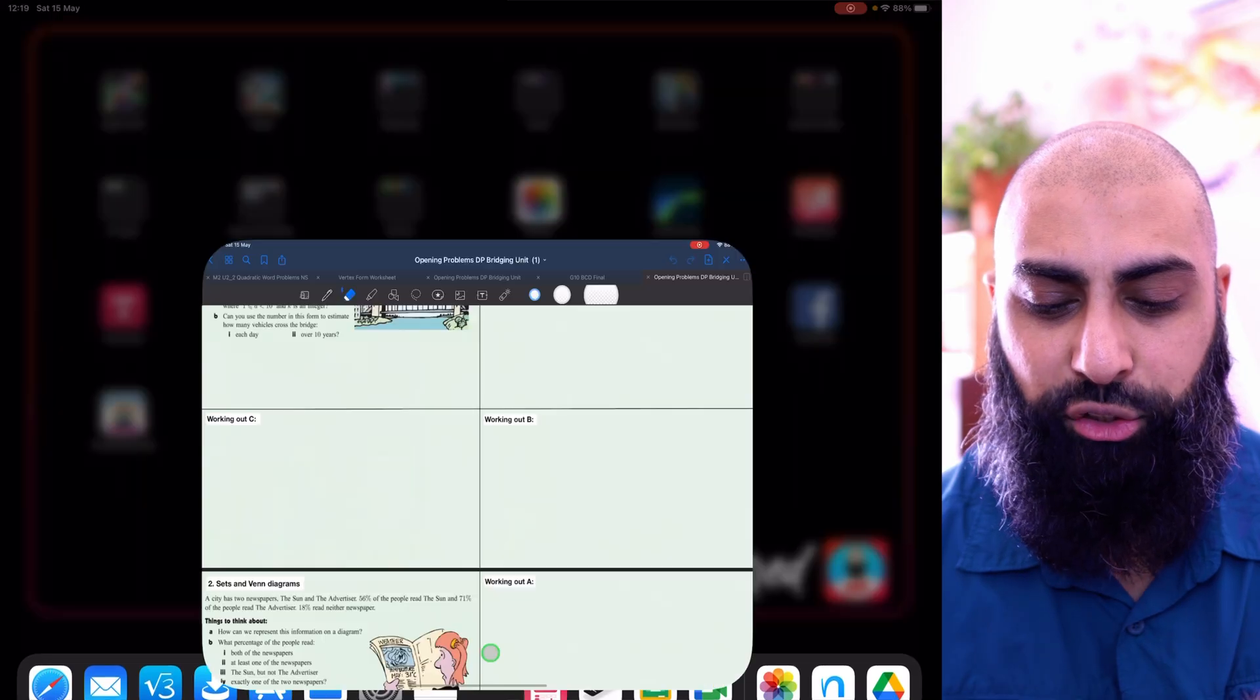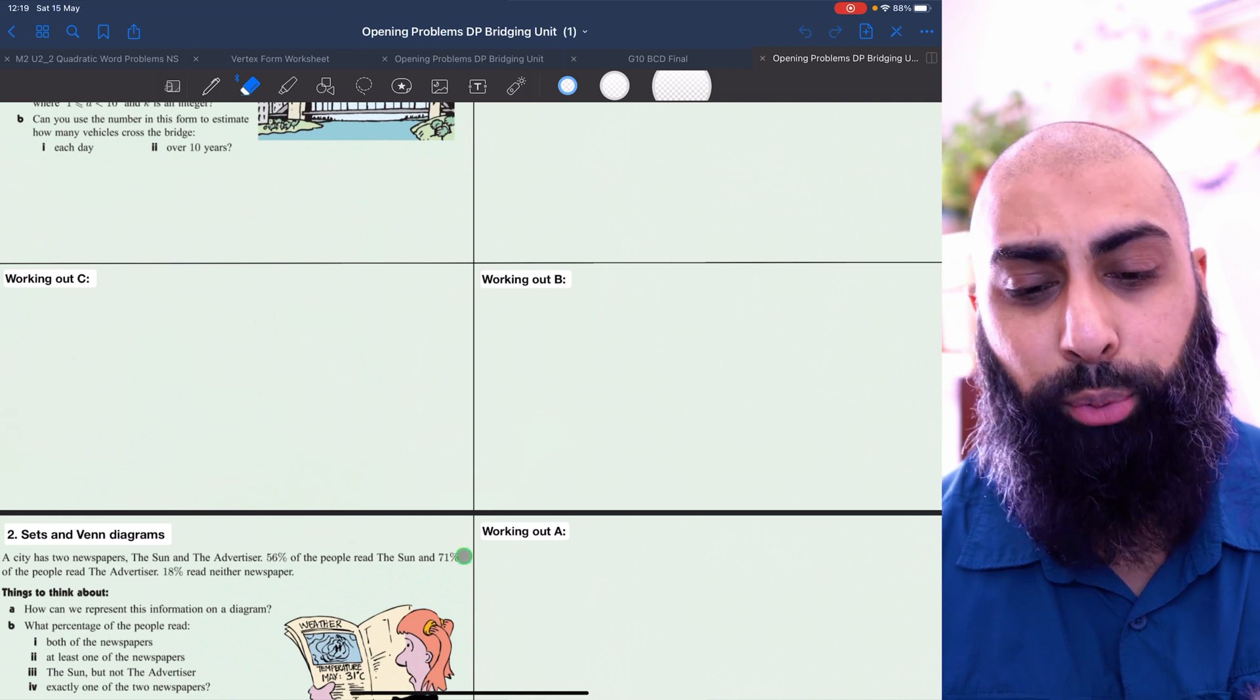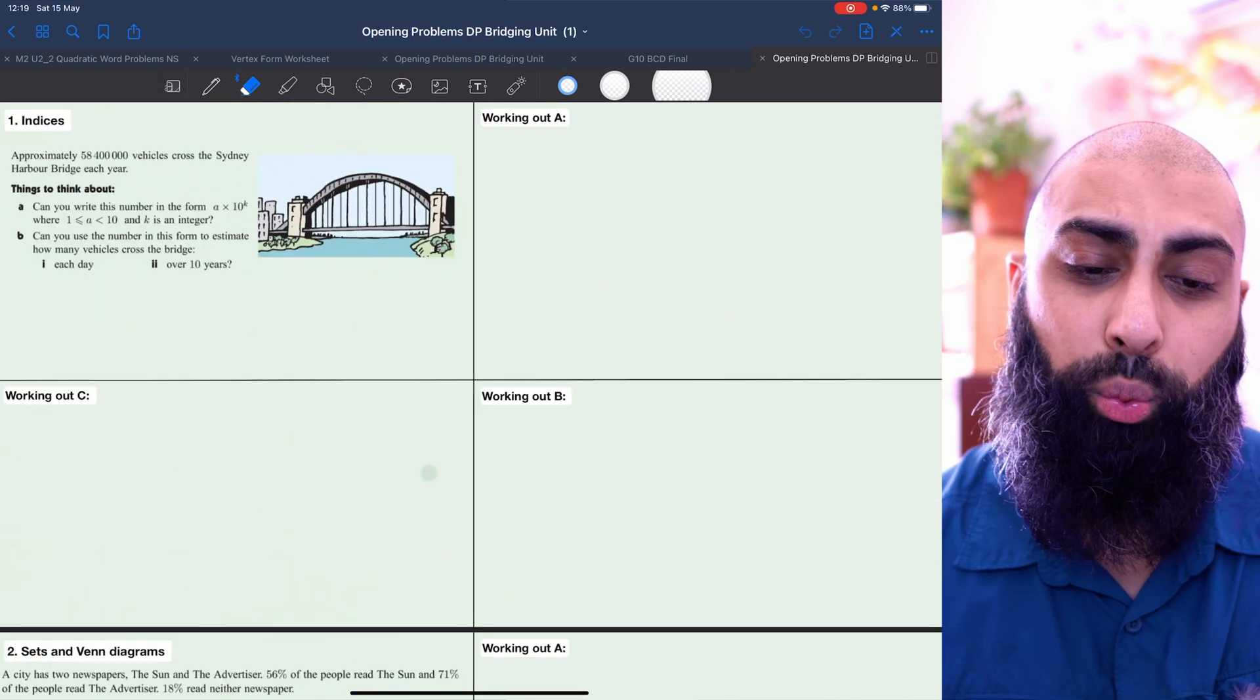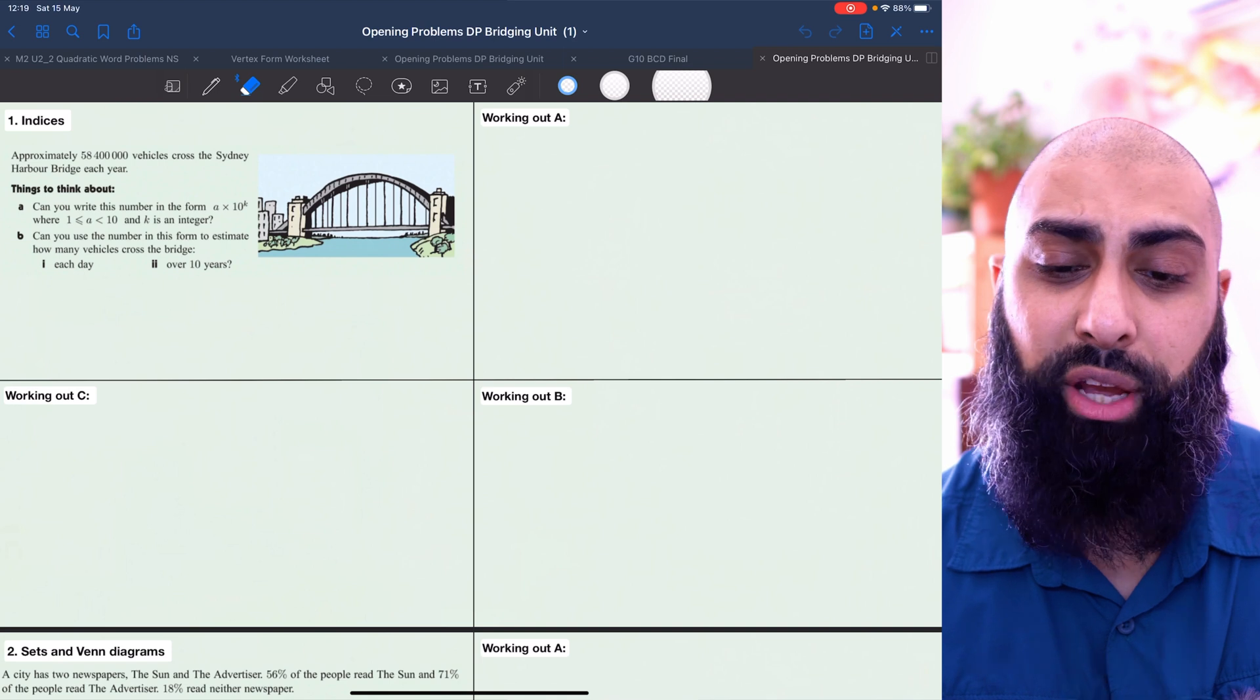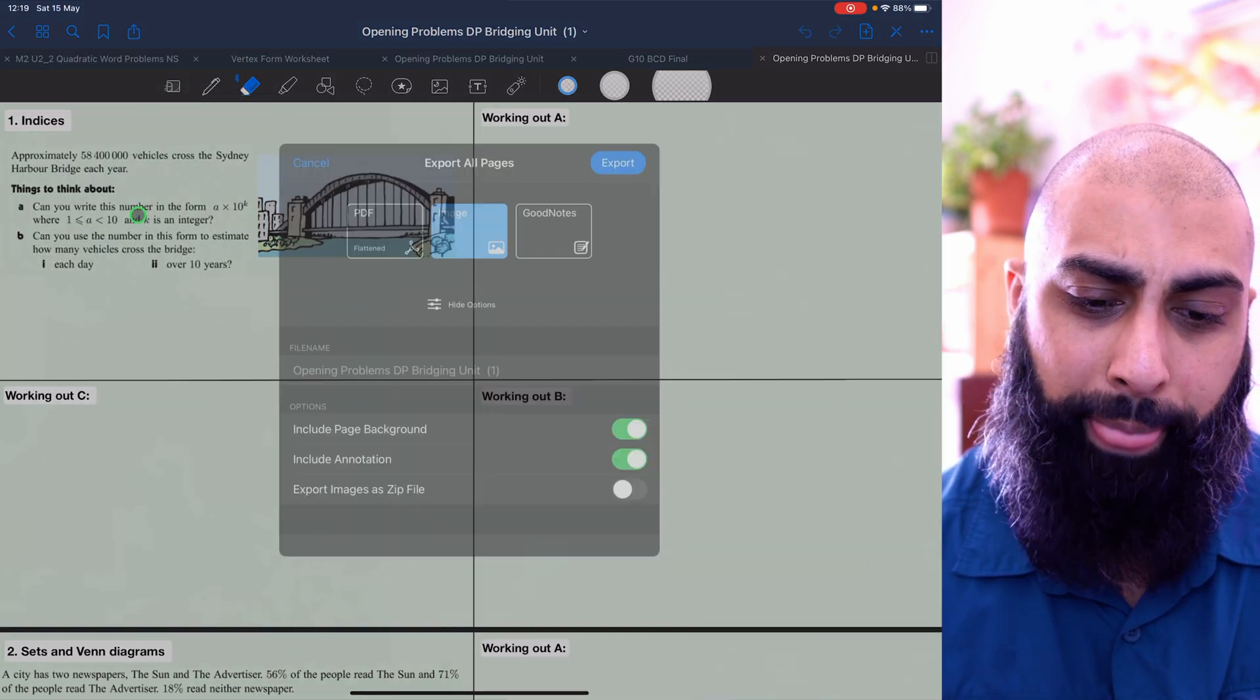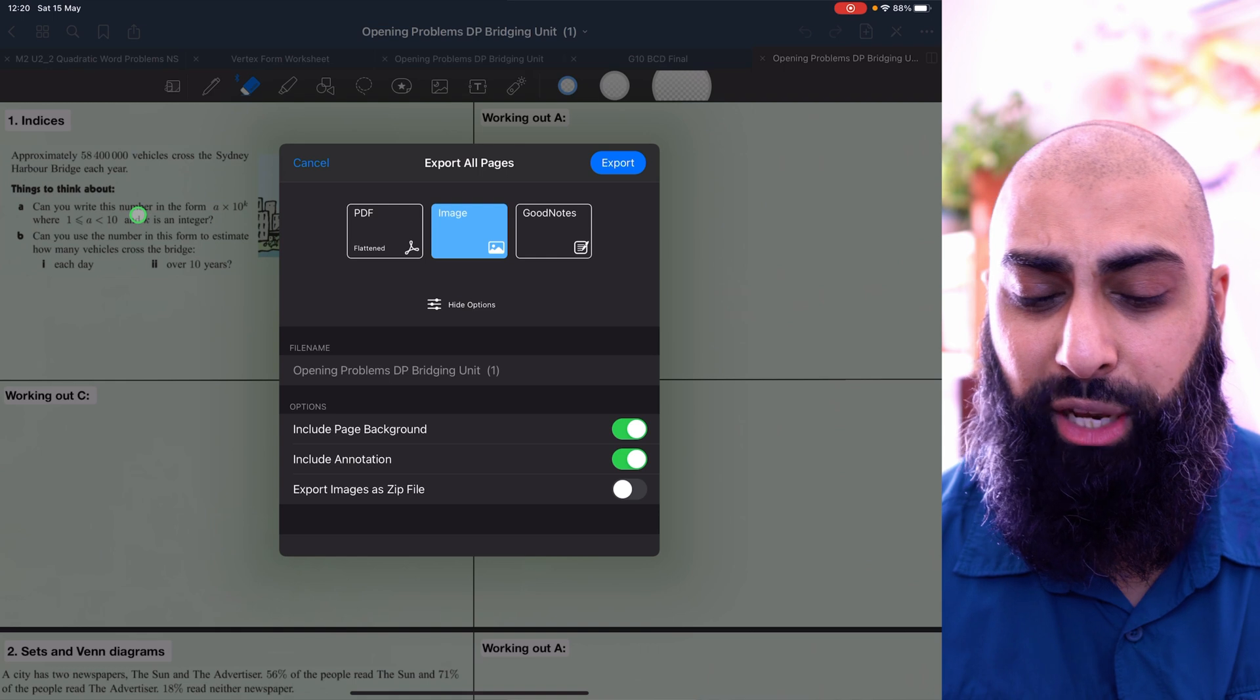I'm going to go ahead and jump onto my workbook. This is the workbook I've created. What I want to do is share this to my drive. So I'm going to export this, export all, and I'm going to export it as images.